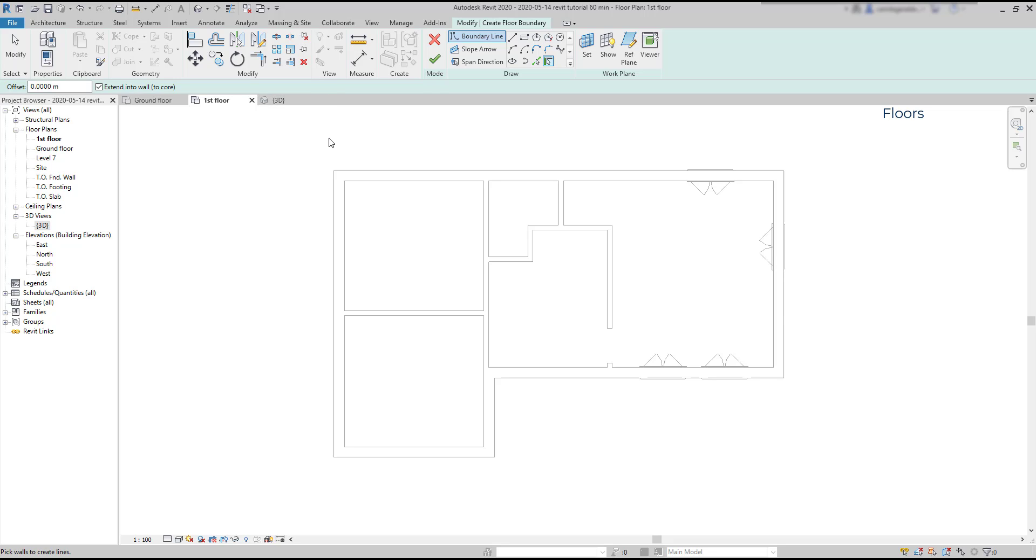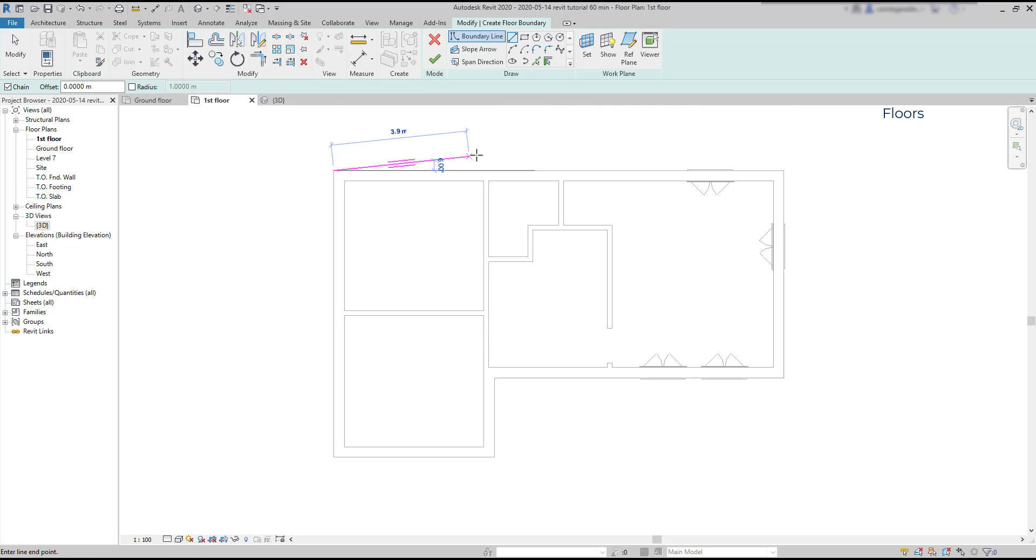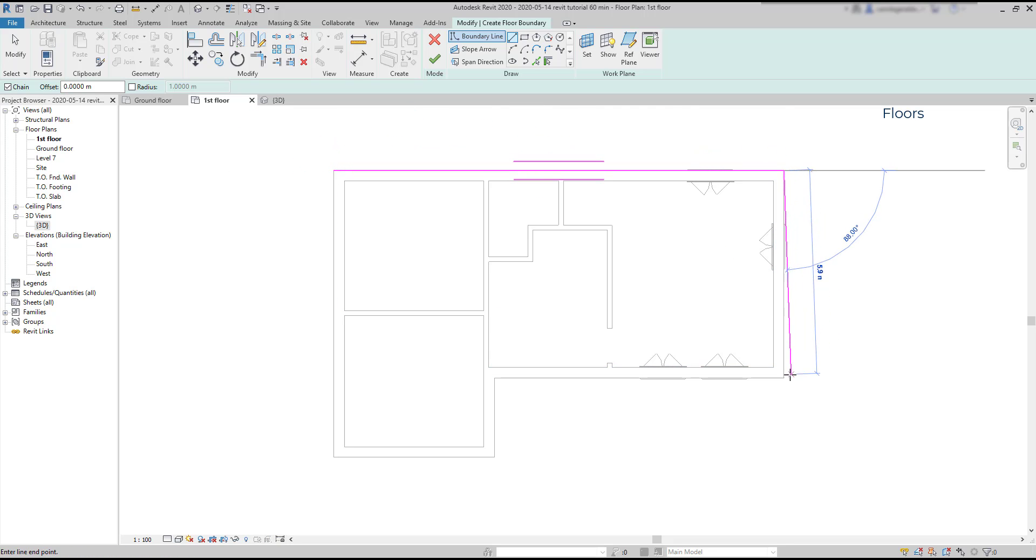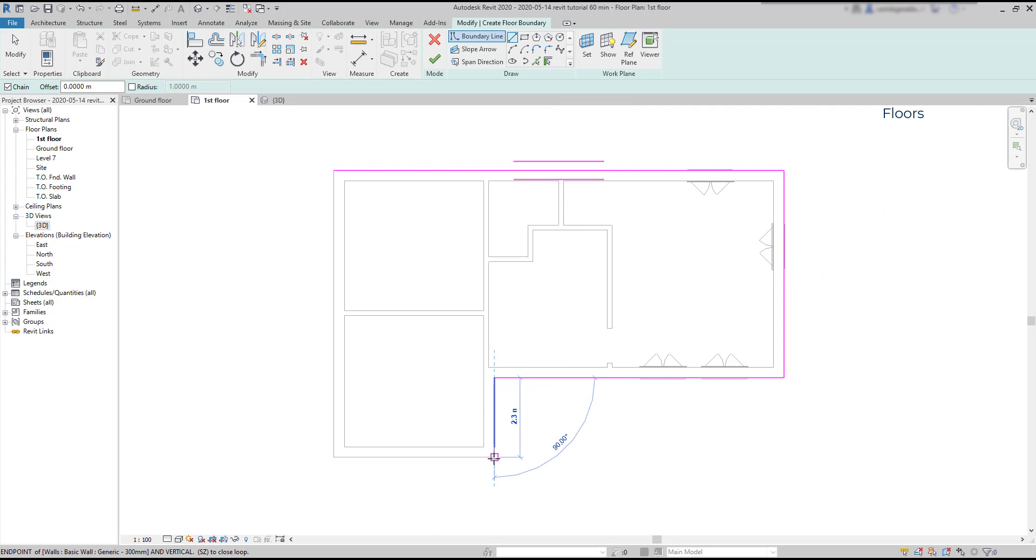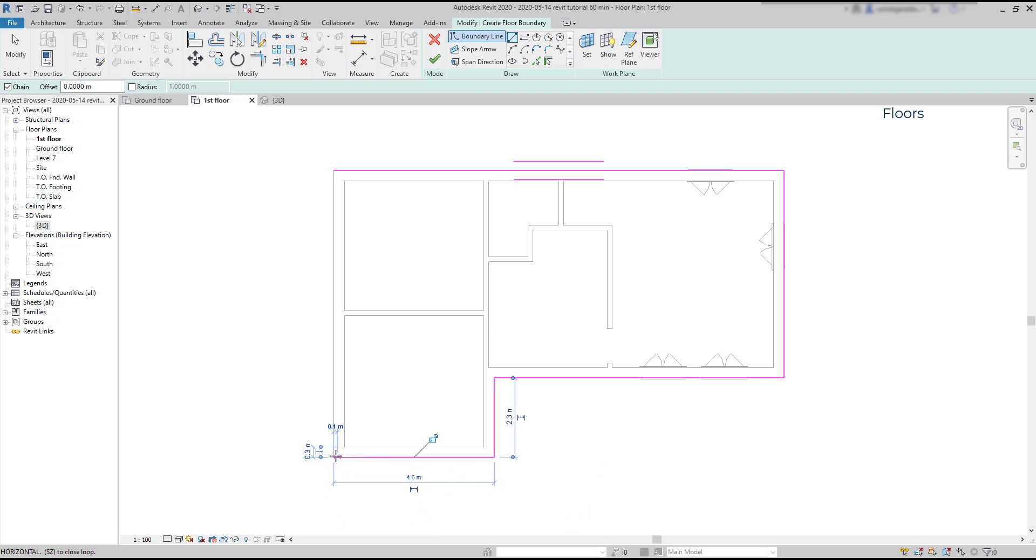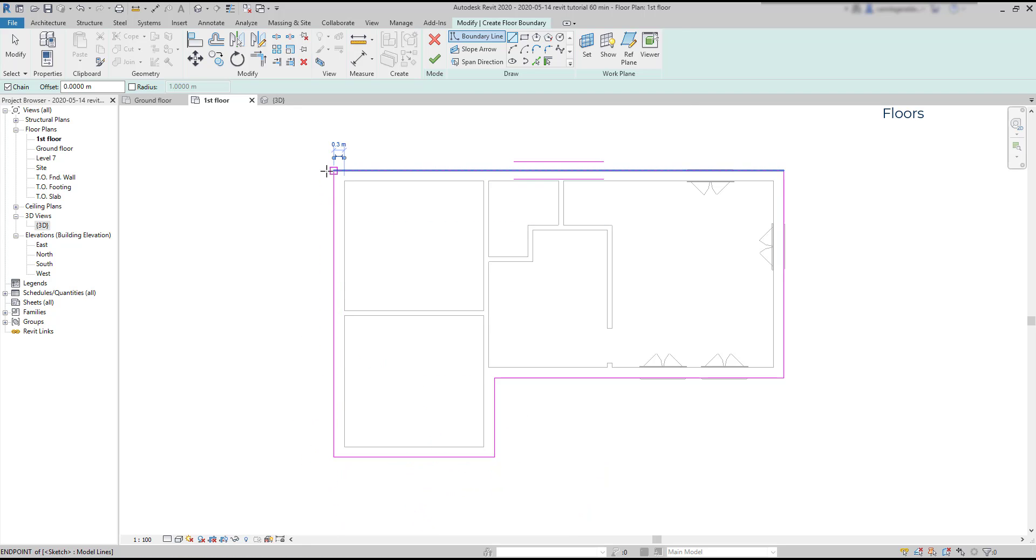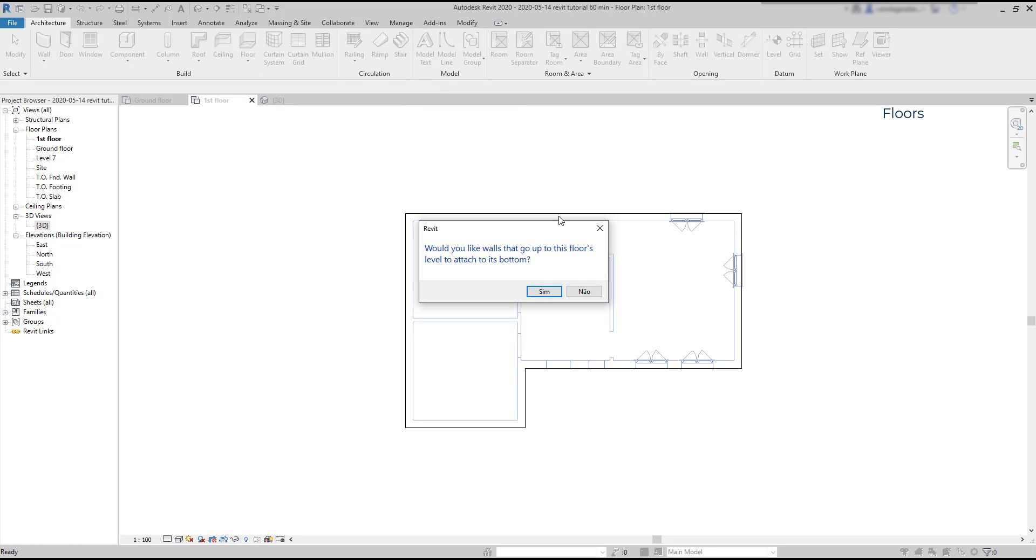So let's add the floor. This time I'm going to choose the line as my drafting method, just clicking in all the corners until I reach back the start point. I personally prefer to use pick walls, but it's also fine with the line tool as you can see. When I finish, I click on the green tick to place the floor. Ah, but look at this information shown here, it's important.